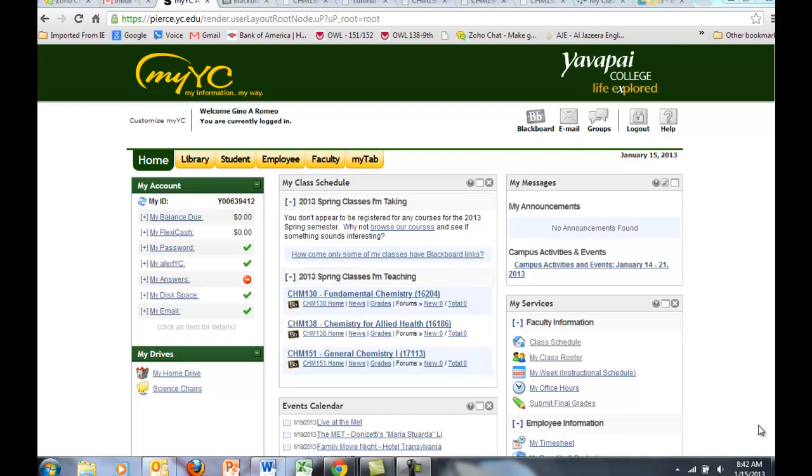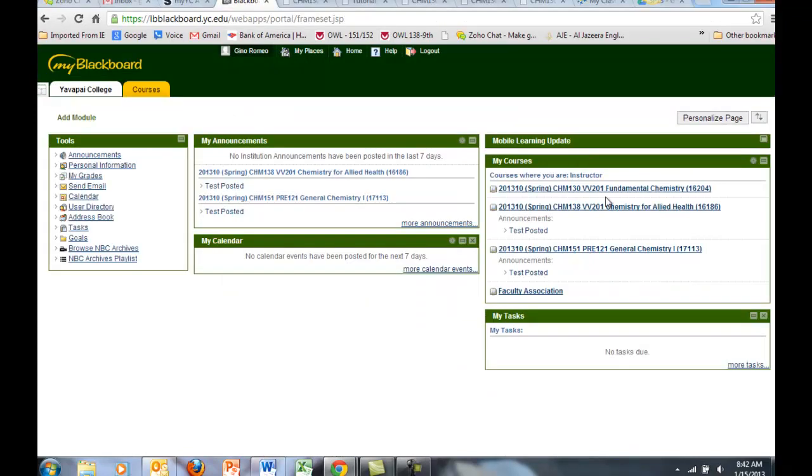First log into the portal, click on Blackboard, and get into the 151 course through Blackboard.